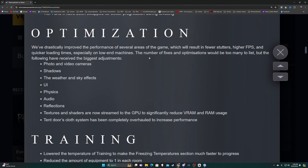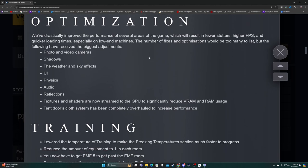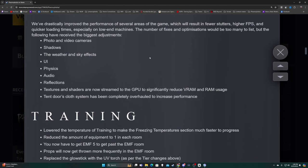Optimization - we've drastically improved the performance of several areas of the game which will result in fewer stutters, higher FPS, and quicker loading times, especially on low-end machines. The biggest adjustments include photo and video cameras, shadows, weather and sky effects, UI, physics, audio, reflections. Textures and shaders are now streamed to the GPU to significantly reduce VRAM and RAM usage.